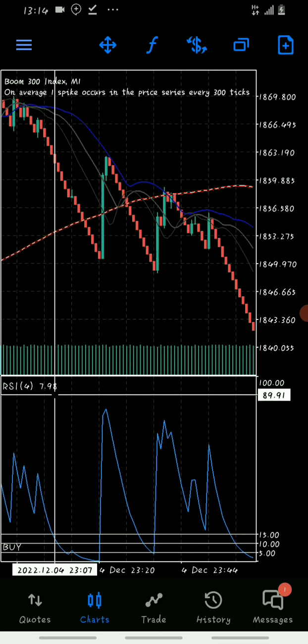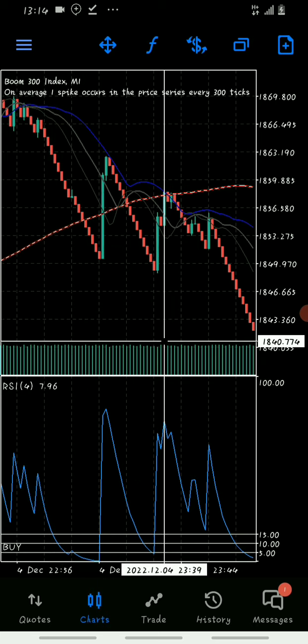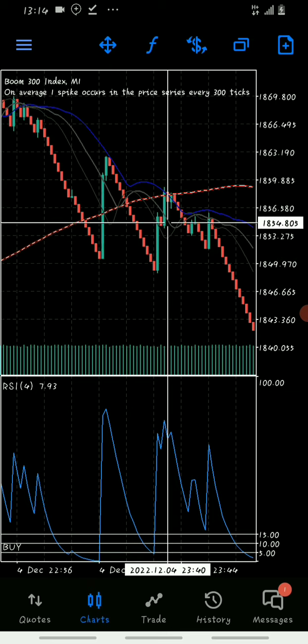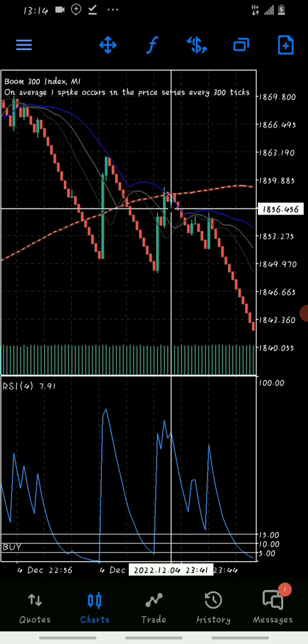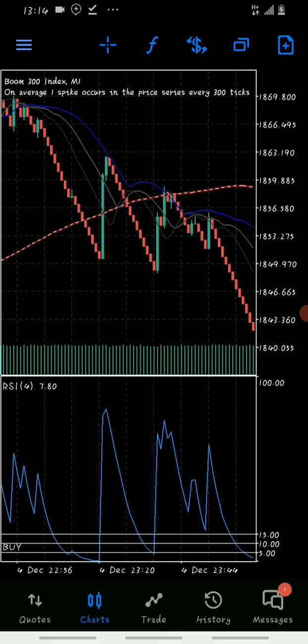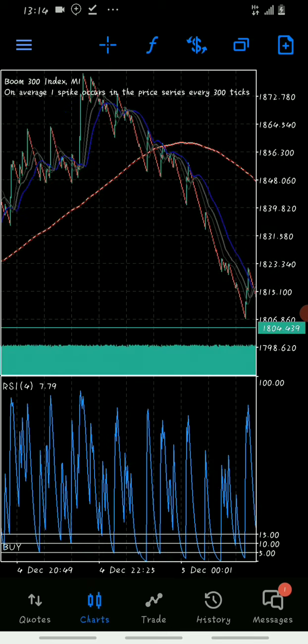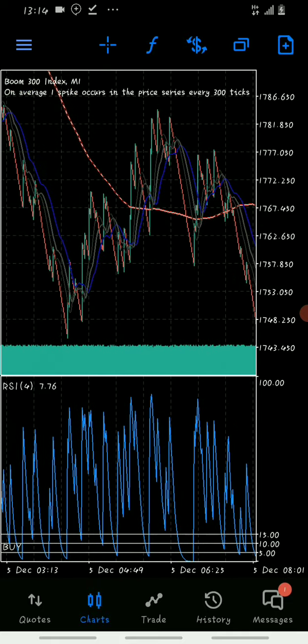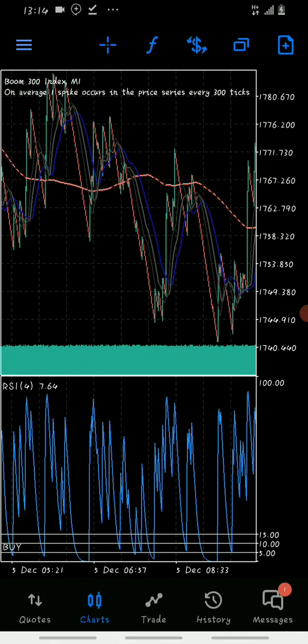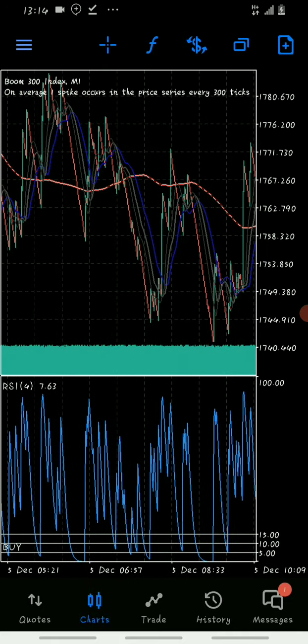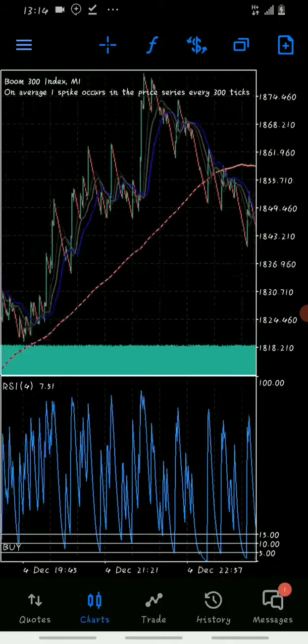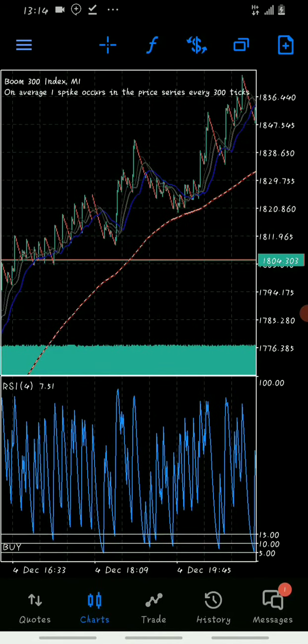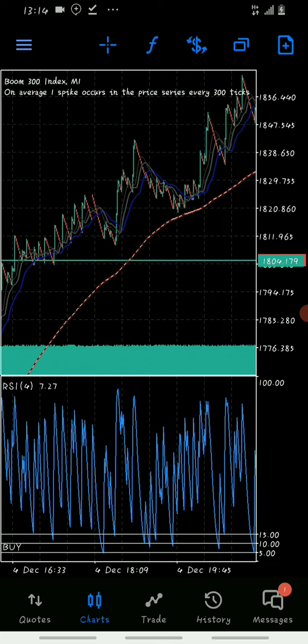Once it crosses above the chart, you don't take any trade again. Wait for an hour until you get another setup. Remove your $10 account. If Deriv has ever blown your account before, deposit $10 and use this strategy.